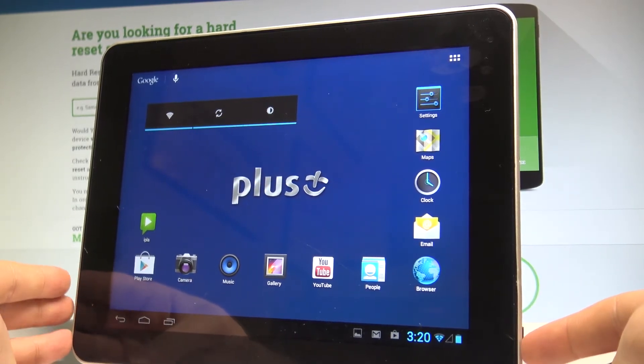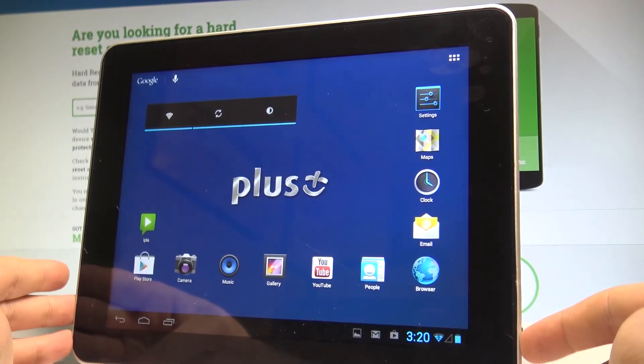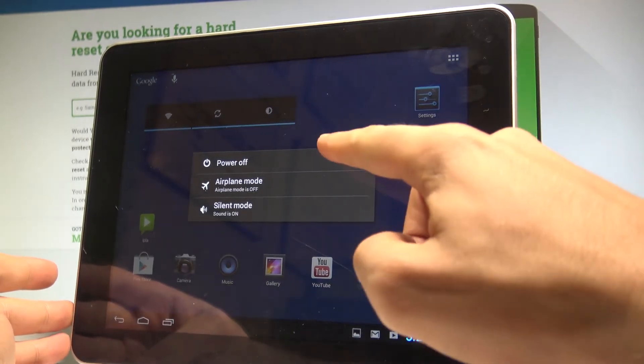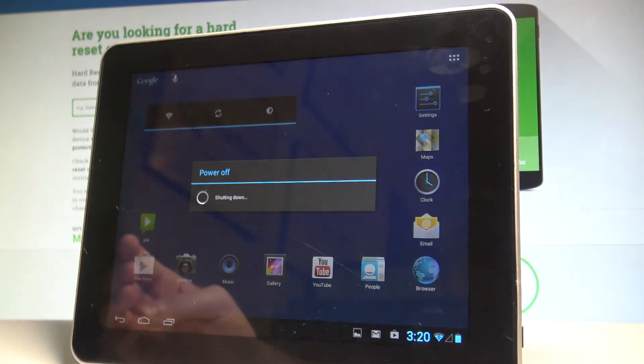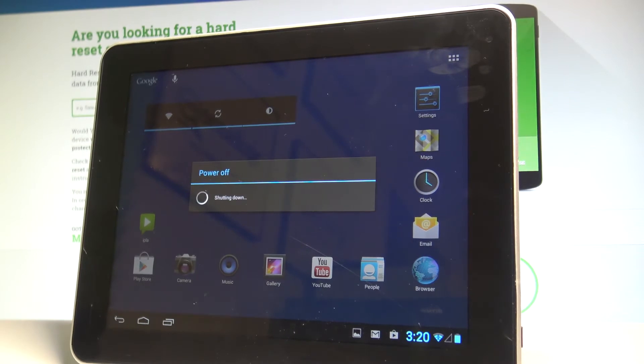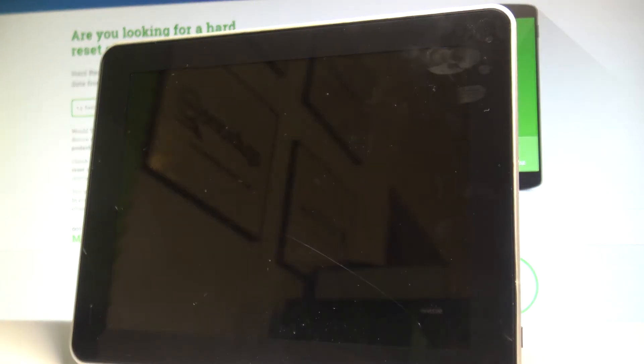At the very beginning, let's start by pressing the power key. Choose power off and tap OK to confirm it. Wait until your device is completely switched off.